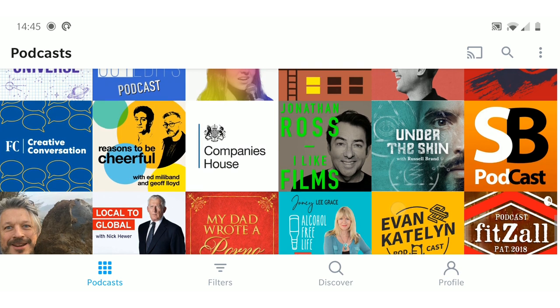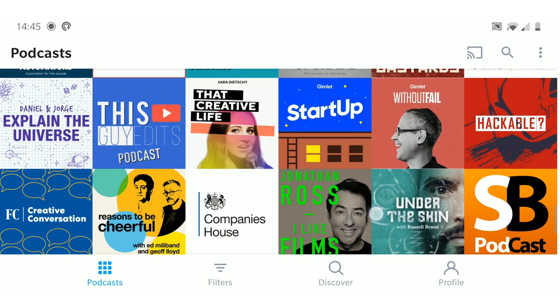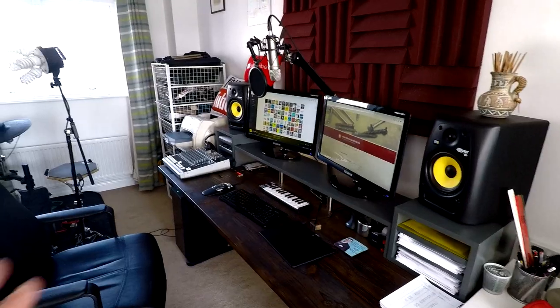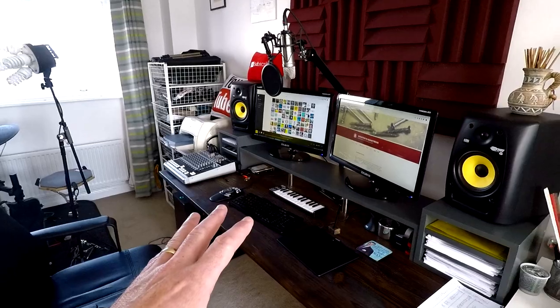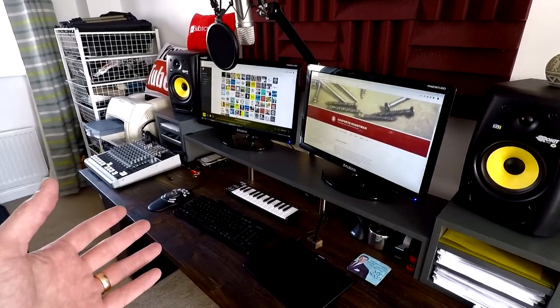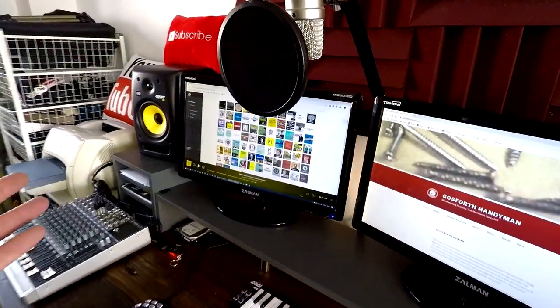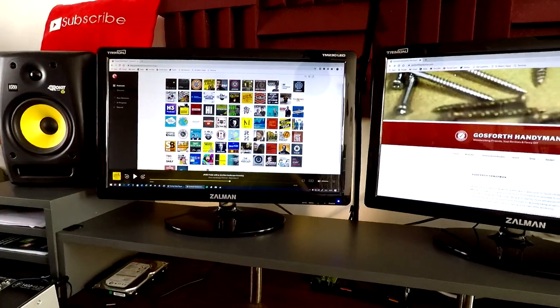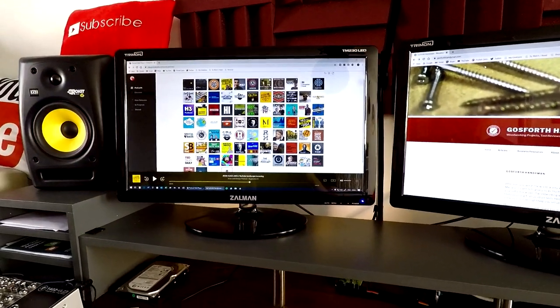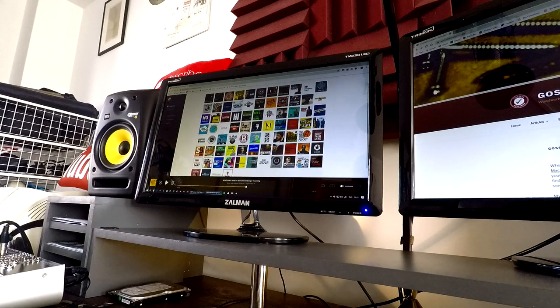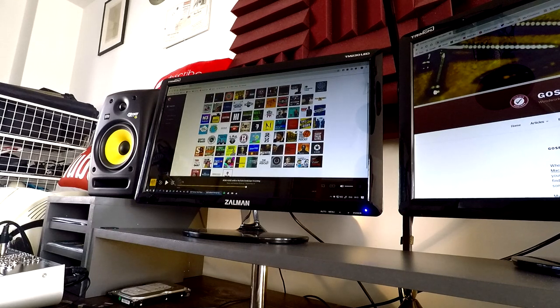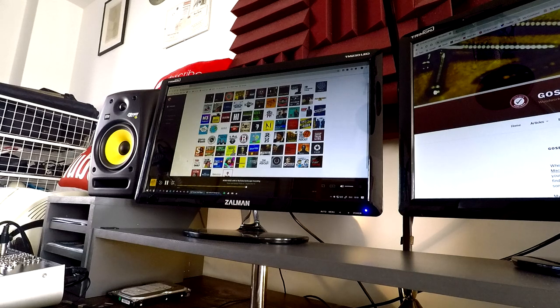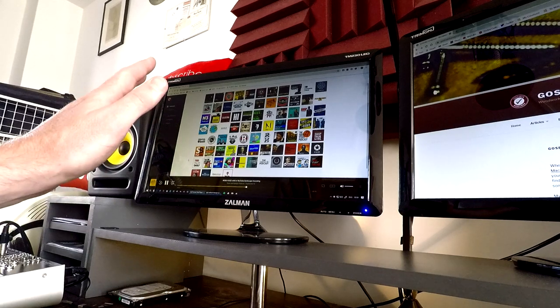And the nice thing as well is that you can listen to podcasts literally anywhere. So if I'm working at my desk and I want to listen to podcasts while I'm working, well all I do is I go into the podcast app on my computer and you can see all the podcasts there that I listen to.